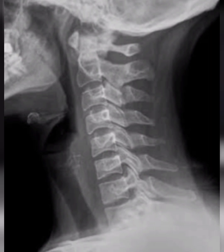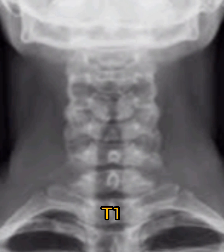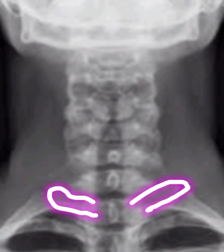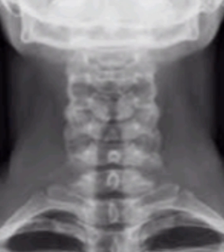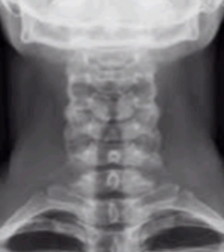Now let's have a look at the anteroposterior view of X-ray neck. First of all identify T1 — this is T1, and its transverse processes are slightly going upward. Above that we mark C7, C6, C5, C4, and C3.